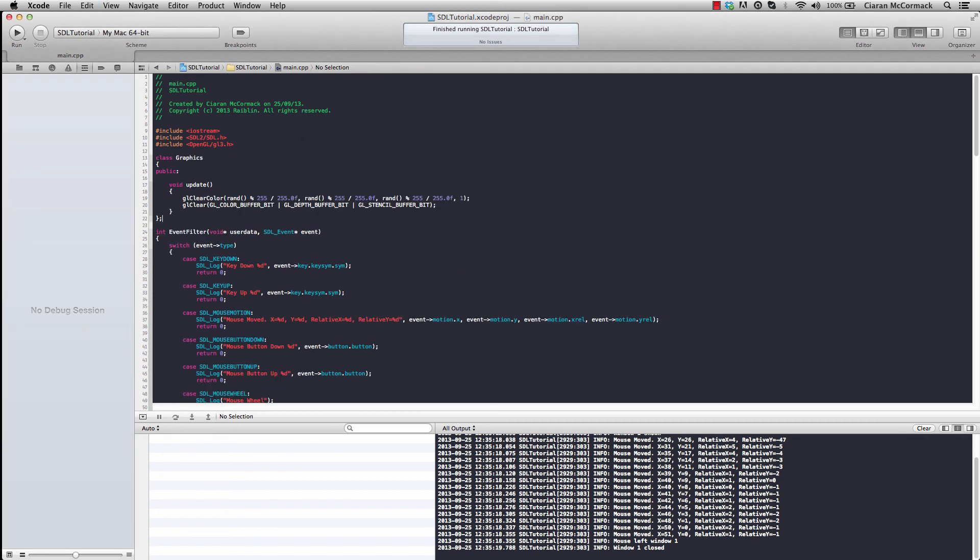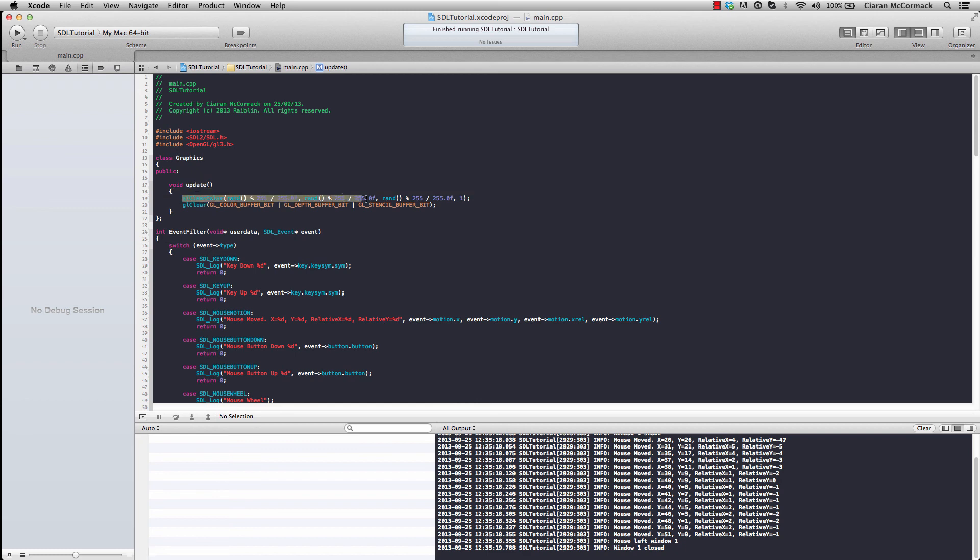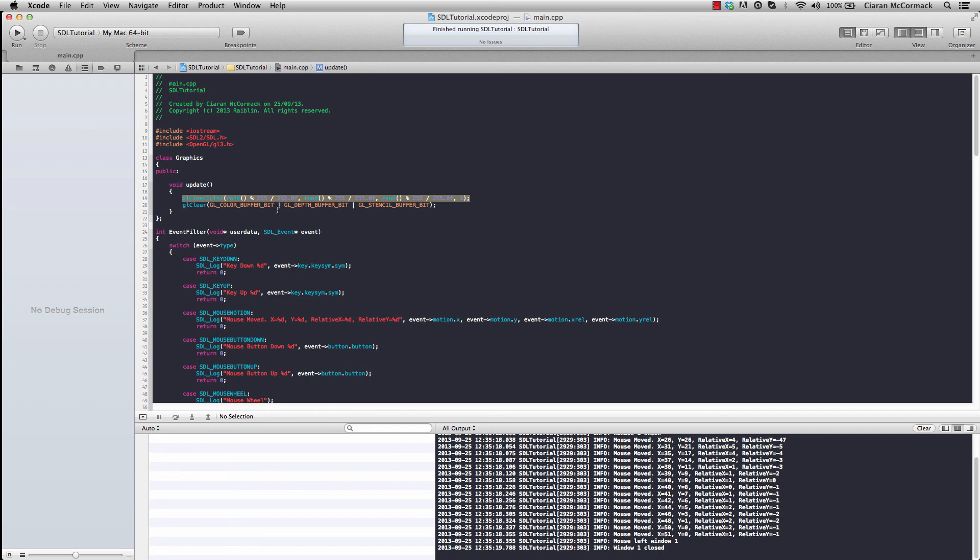Here's a very simple graphics class. Once this, in its update, it does what we were previously doing by setting the clear color to a random RGB value and updating the screen accordingly.